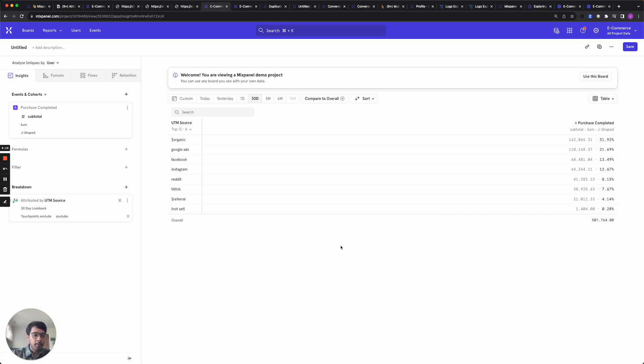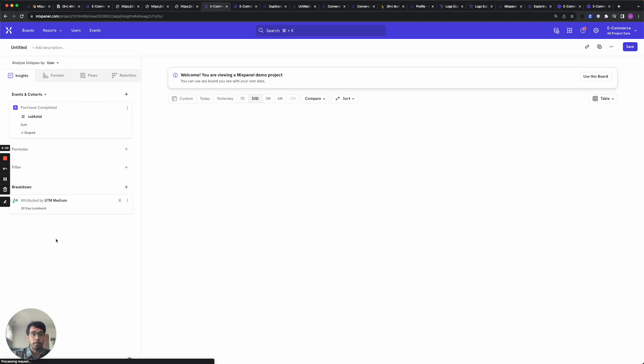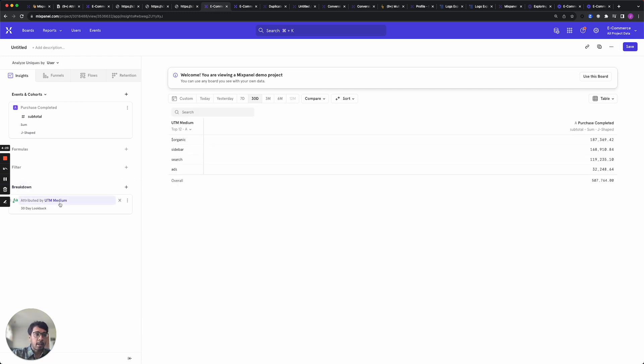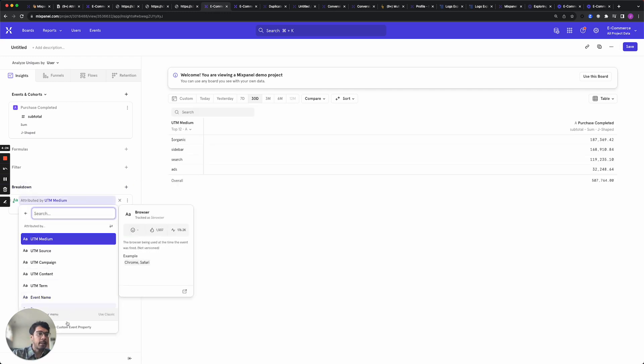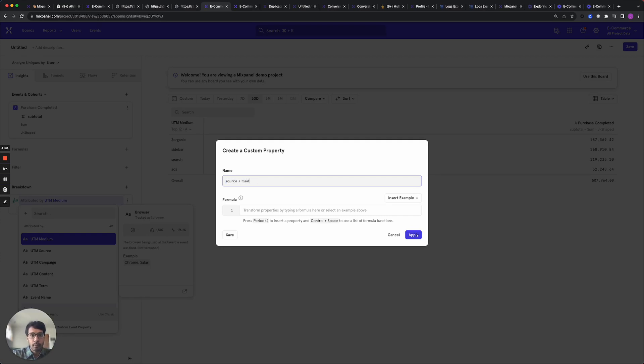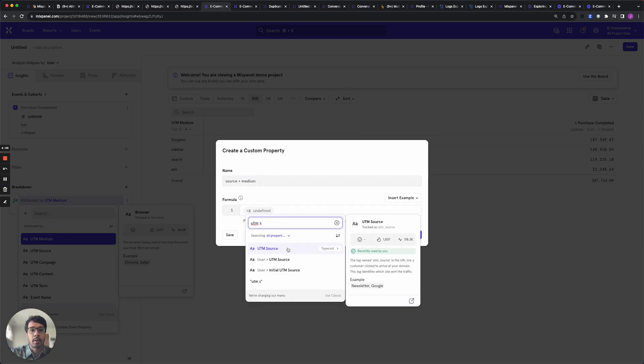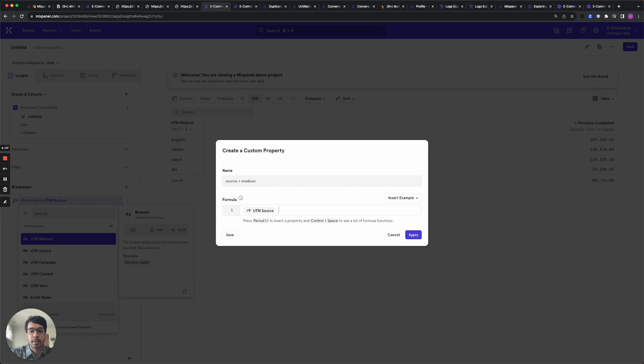I've been using source as an example throughout this demo but you can also do this with any other properties such as UTM medium. You can also use custom properties to create combinations of these properties. So let's do something like source plus medium. Here you would just define any sort of rules to combine your properties. So I'm just going to combine these two properties.